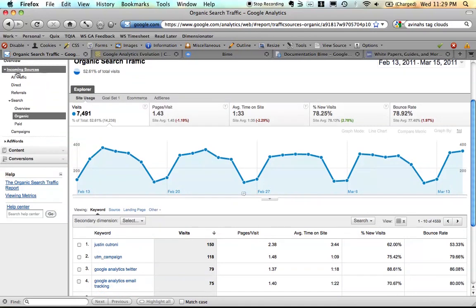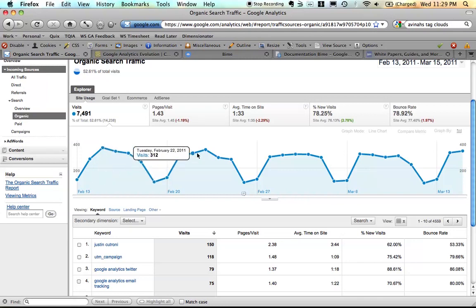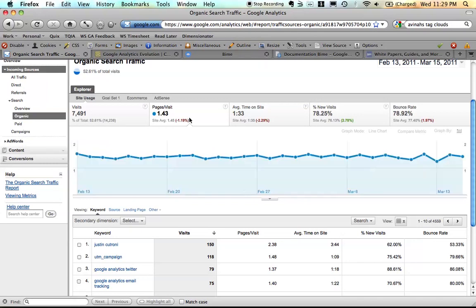We're in the incoming sources report now. It used to be the traffic sources, and this is our organic search traffic for our website. So I can actually switch this over and change the metric and see pages per visit, visits, same type of stuff before.